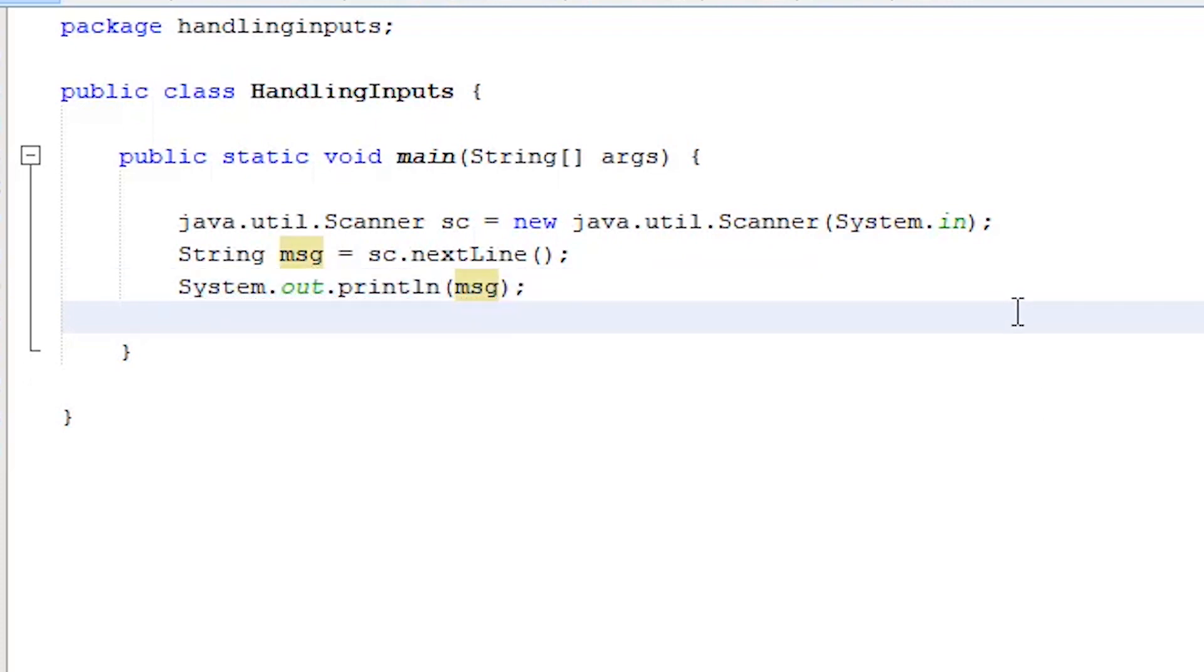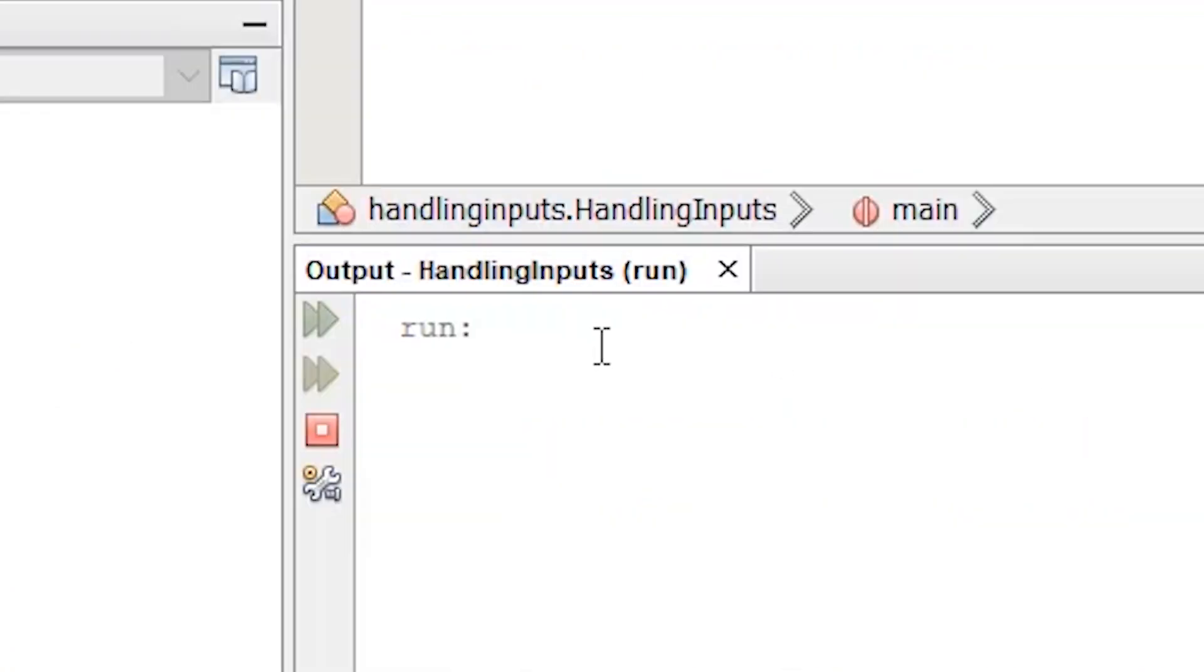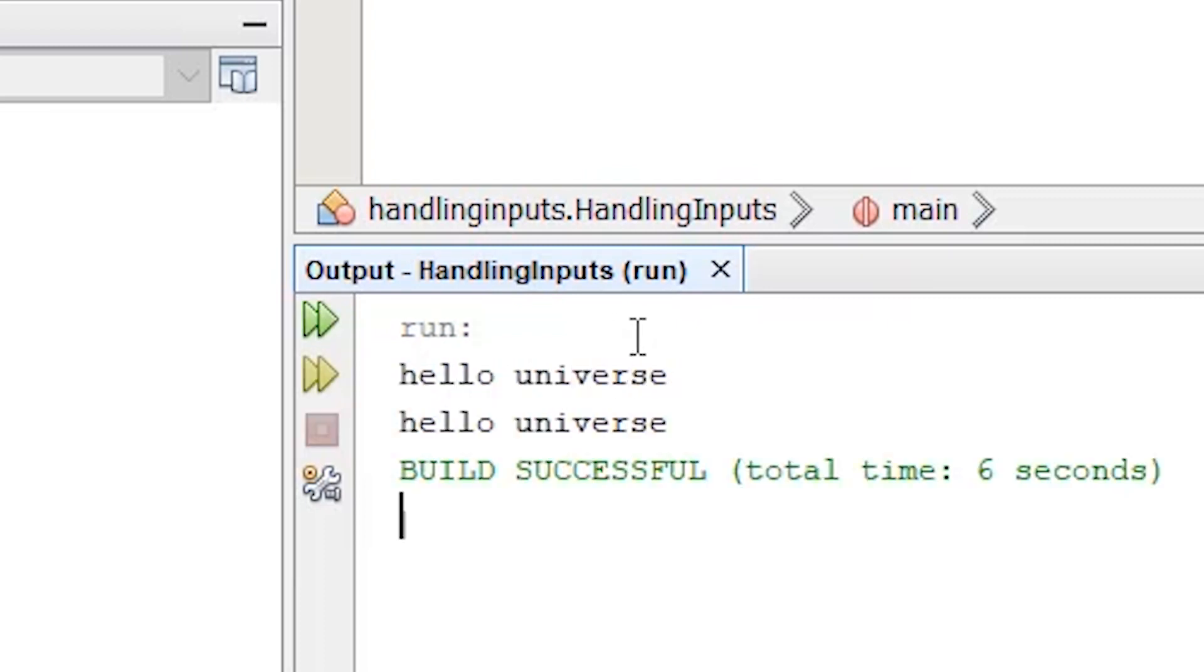Build and run. Input some text. Press enter and our program will simply return the same text.